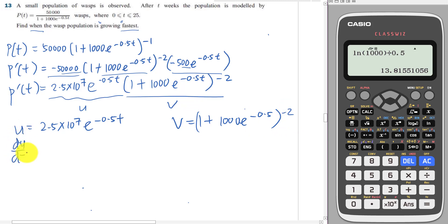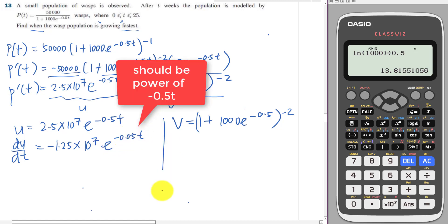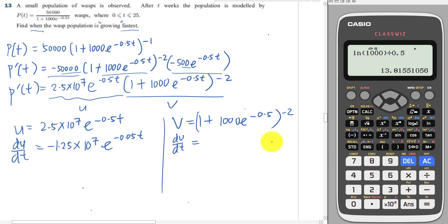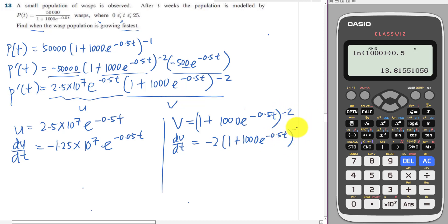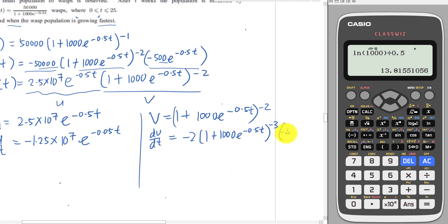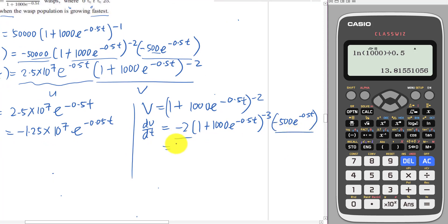Let's differentiate u: du/dt gives negative 0.5 multiplied by 2.5 × 10⁷, which equals negative 1.25 × 10⁷ × e negative 0.5t. For dv/dt, I move negative 2 to the front, copy the bracket, the power becomes negative 3, then differentiate inside the bracket to get negative 500 e negative 0.5t. Simplifying: dv/dt equals 1000 e negative 0.5t × (1 + 1000 e negative 0.5t) to the power of negative 3.